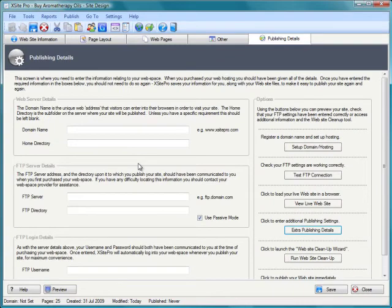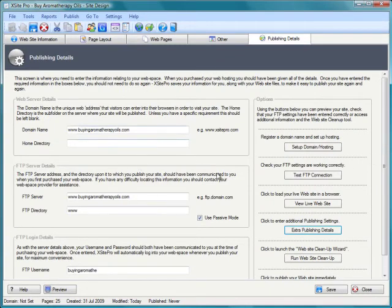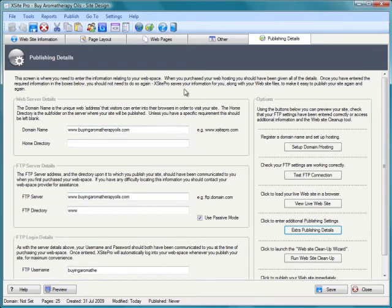I can just click OK and it will drop back into XSite Pro, and then just in a matter of seconds you can see there the actual publishing details have appeared in the publishing tab for me automatically. How cool is that?